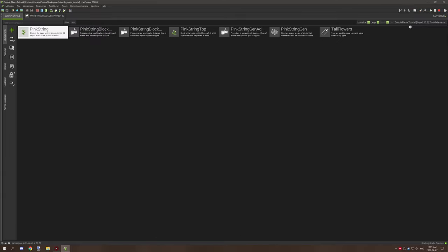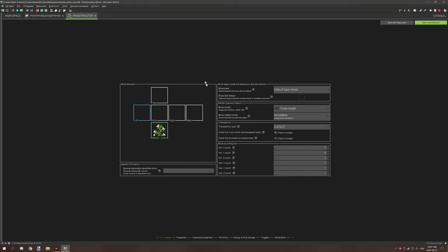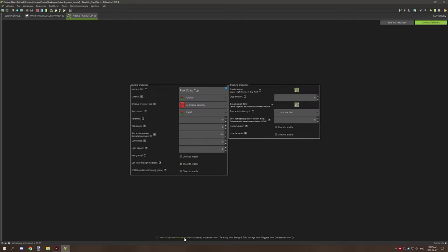So let's move over to the top part and you want to set your top texture right here. You want to set it across model. You also want it to be cut out and you do not want an actual icon for this particular block because it's not going to be used.